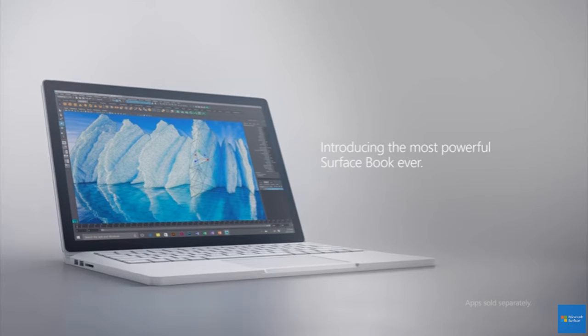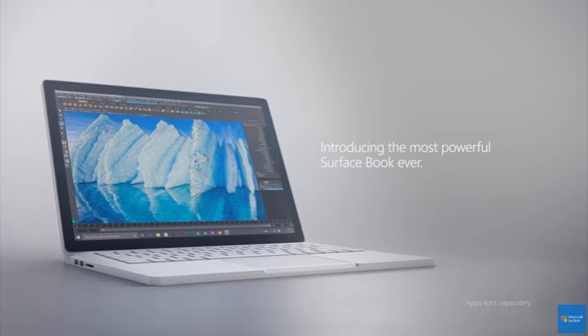Microsoft Surface Book 2 has been described as the ultimate laptop that MS has to offer today. Leak reports suggest that it will feature 4K display and longer battery life, which is something that fans have long wished for.